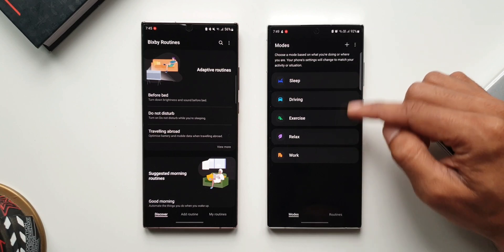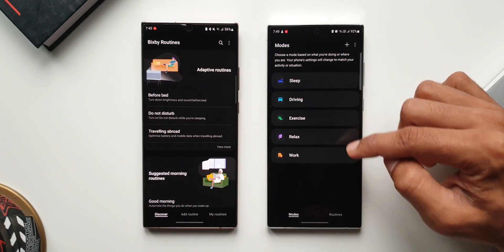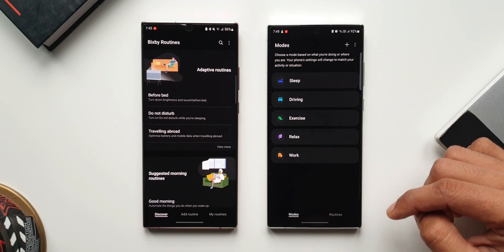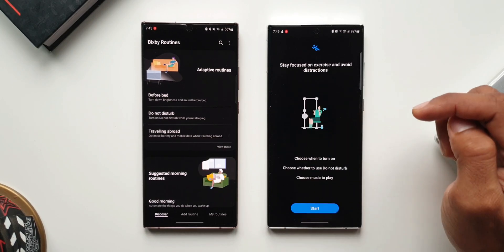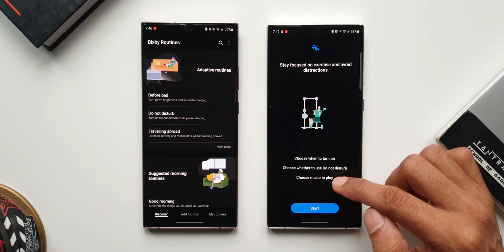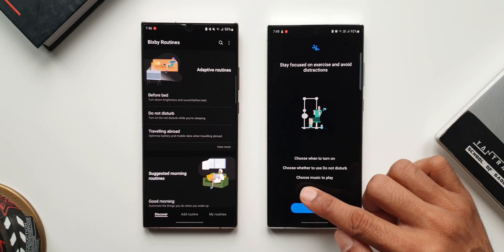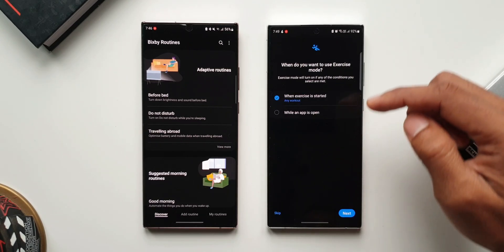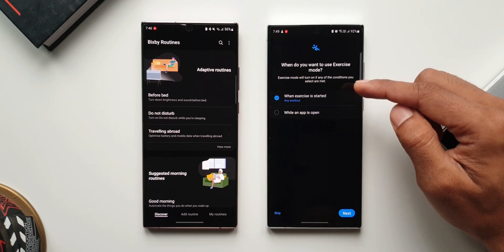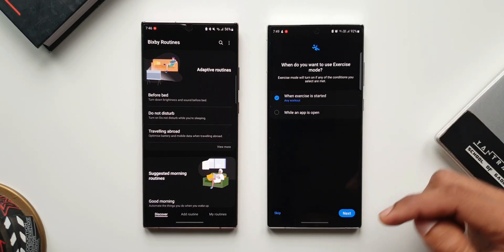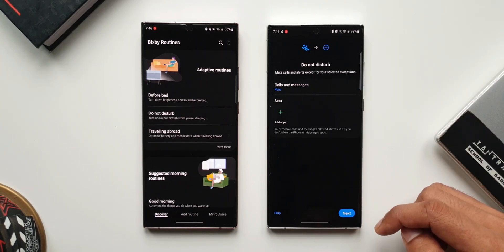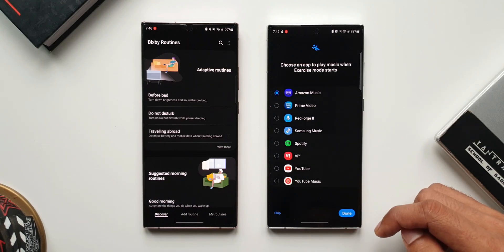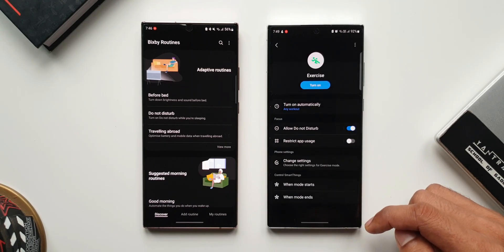We have preset modes like Sleep, Driving, Exercise, Relax, and Work. Whenever you are editing or enabling a particular mode, you tap on it and it shows options: choose when to turn on, choose whether to use Do Not Disturb, and choose music to play — then just tap Start. This is where you select the if conditions and then conditions, but these modes are already created. If you want to edit them you can do it right here. These are preset modes which will be really useful.